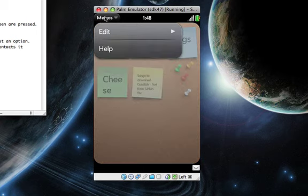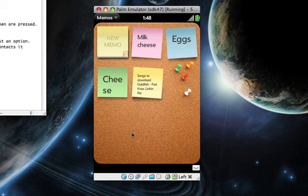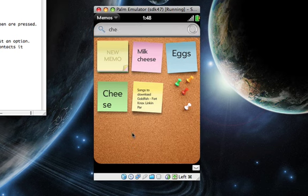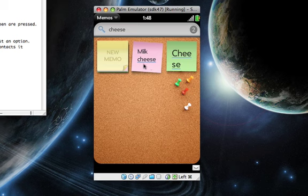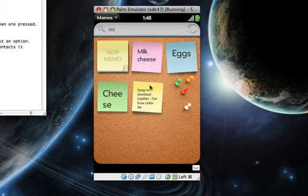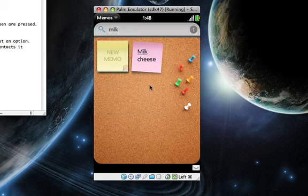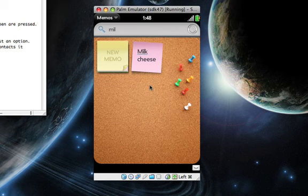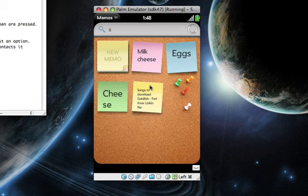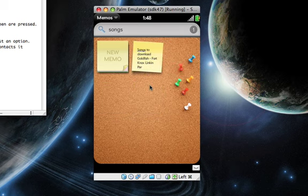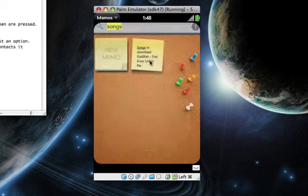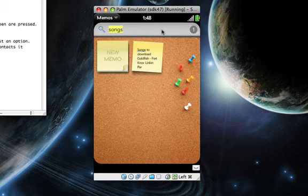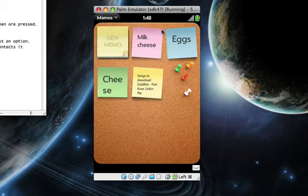Of course you just have your standard menu. But if you do start typing, say you type 'cheese,' all your memos that have cheese are going to pop up. Say you type 'milk' - there you go, milk songs. There you go, it will find it.